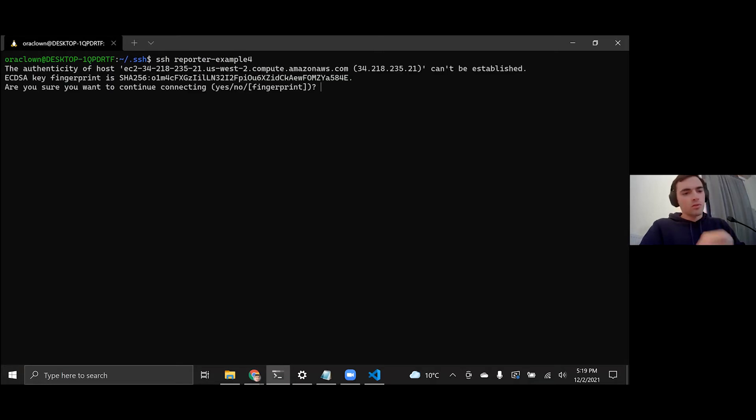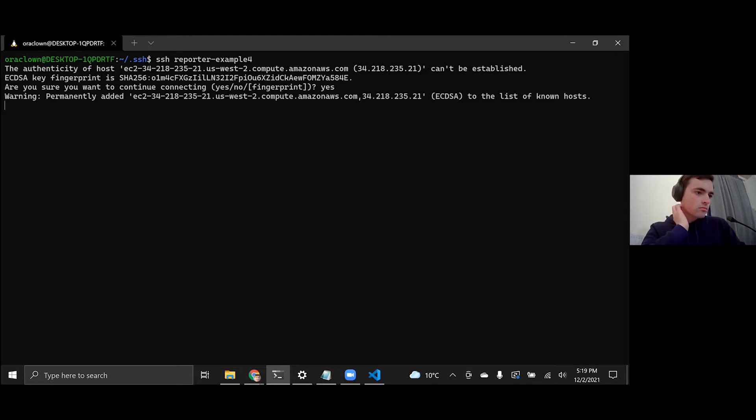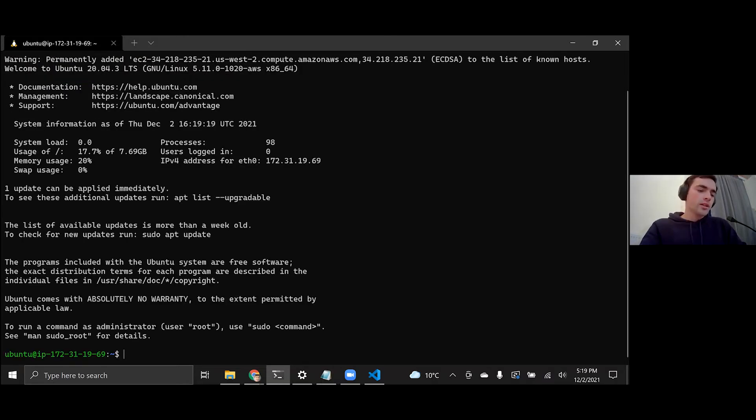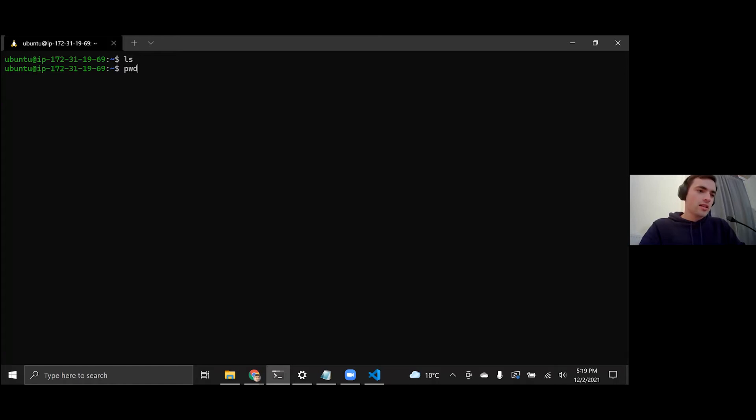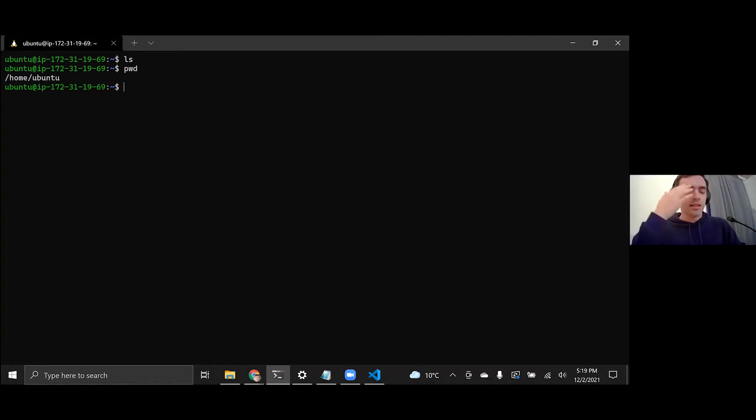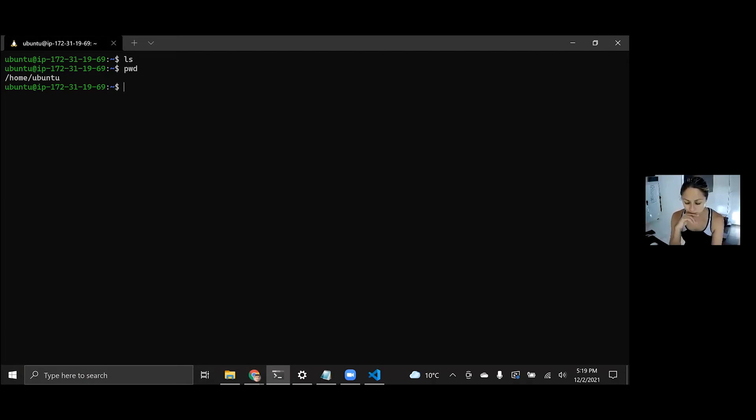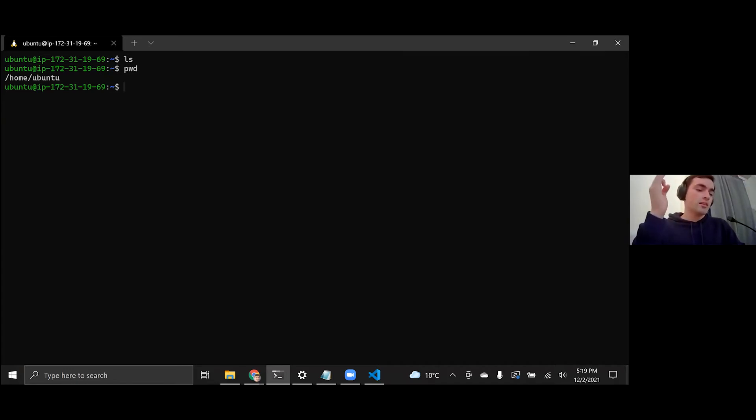So you just want to say yes to add this to your known hosts. And so we're in here now. We have access to this computer that we rented. So you can just type clear to clear your command line. And then we can just check out what's in here. There's nothing, which is as expected. PWD just tells you the path that you are currently in, the folder that you're currently in.